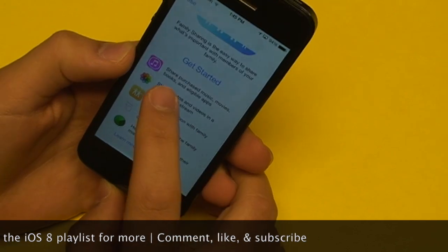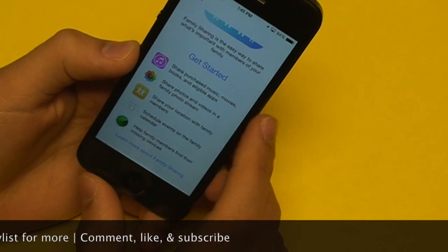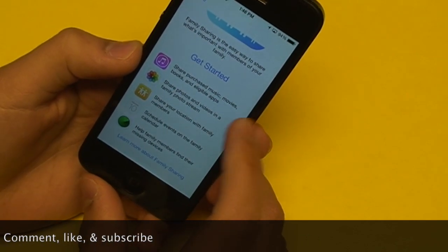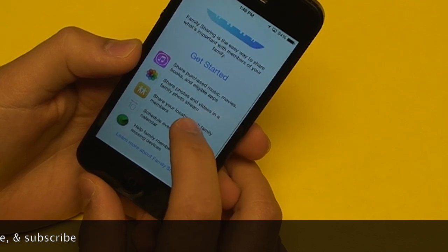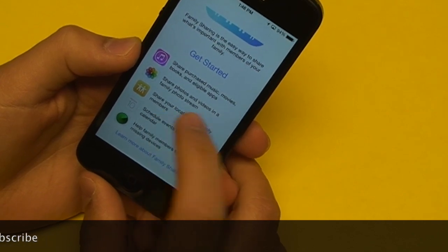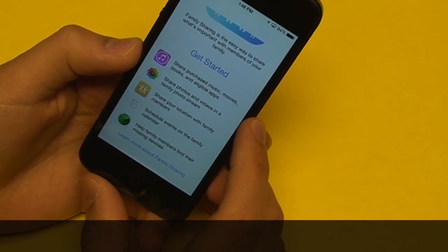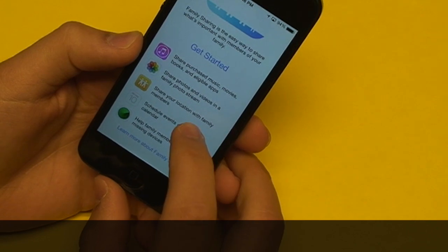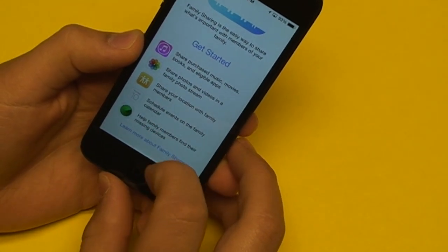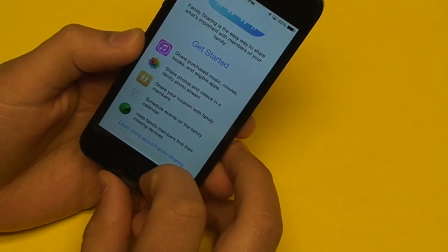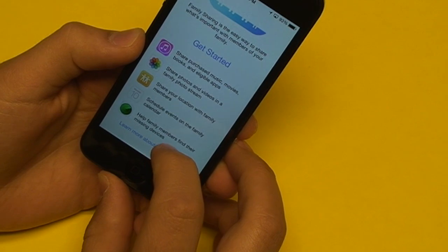As you can see, you can share purchased music, movies, books, and eligible applications. You can share photos and videos in a family photo stream, share your location with family members, schedule events on the family calendar, and help family members find their missing devices.